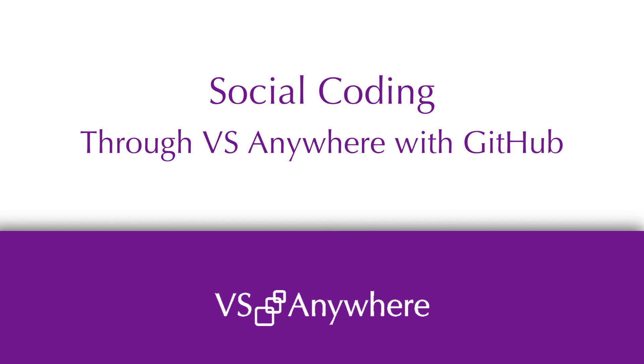Hi, this is Sarah from VS Anywhere. This tutorial is about how to use social coding in VS Anywhere.